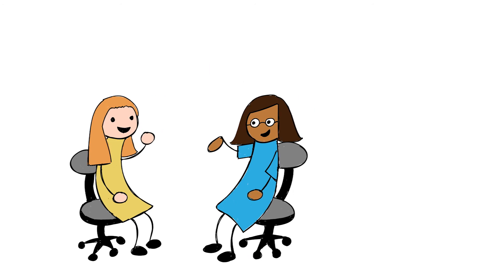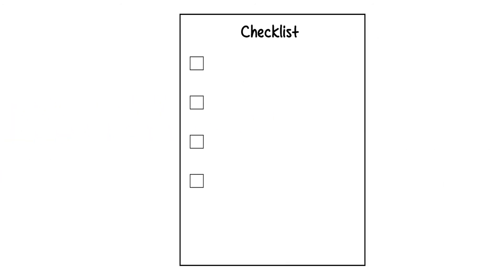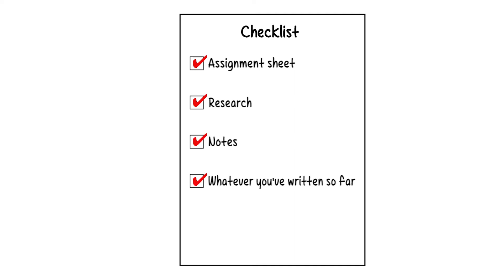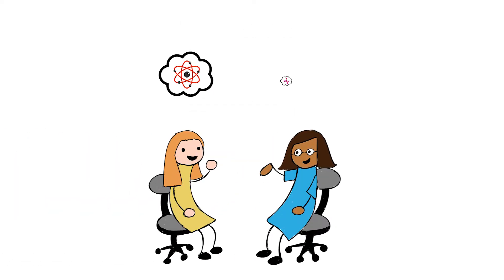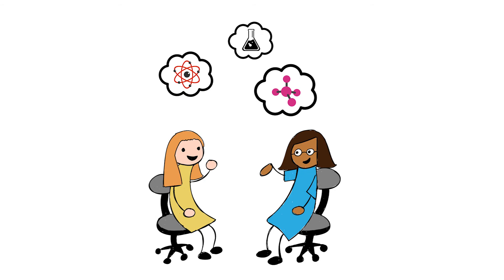So when you come to the Writing Center, bring your assignment sheet, your research, your notes, and whatever you've written so far, and expect a thoughtful and productive conversation.